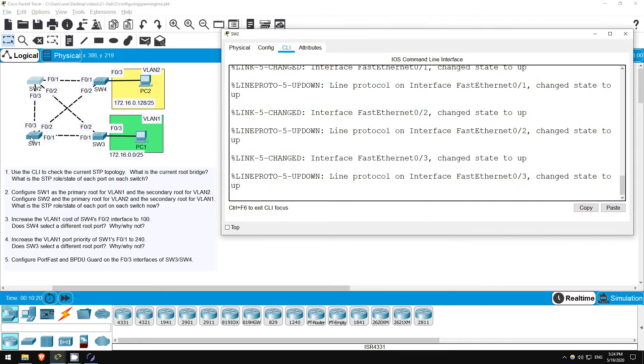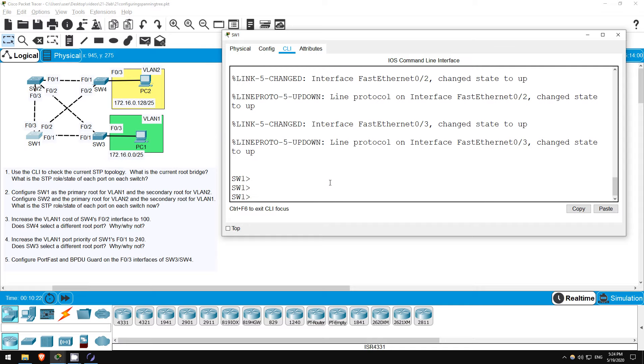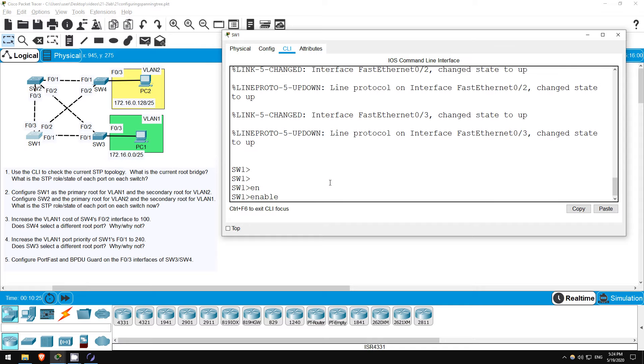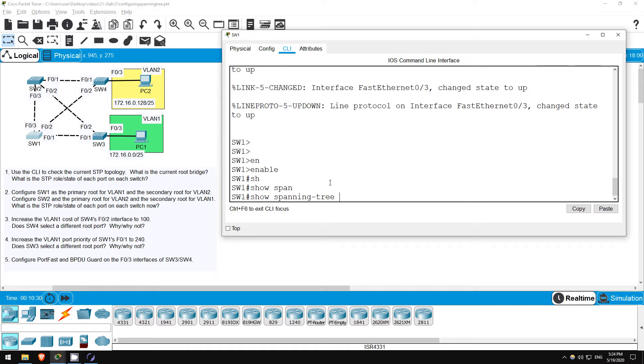Step 1 in this video is to use the CLI to check the current STP topology, identify the root bridge, and the STP role and state of each port on each switch. I'll start on SW1. First let's get into privileged exec mode. ENABLE.